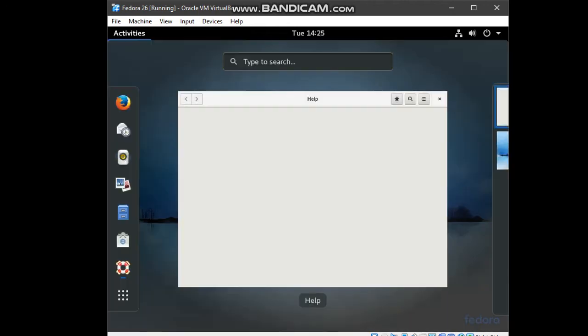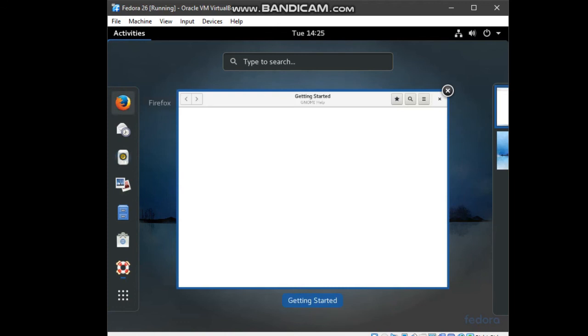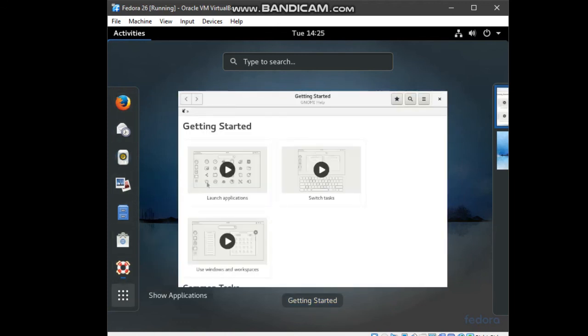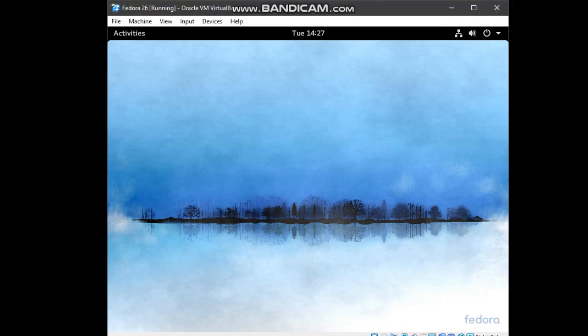The desktop is ready to use. As you can see, there are application and software that is already installed in this Fedora. Finally, I'm going to show you how to power off or shut down this Fedora.